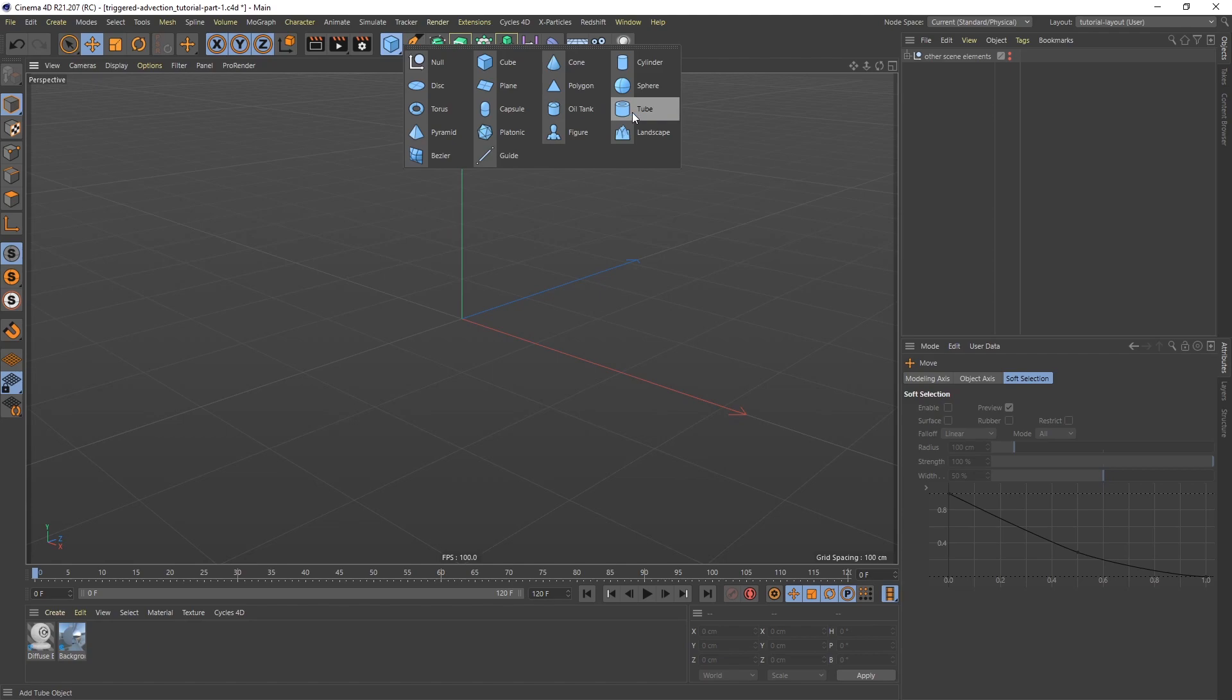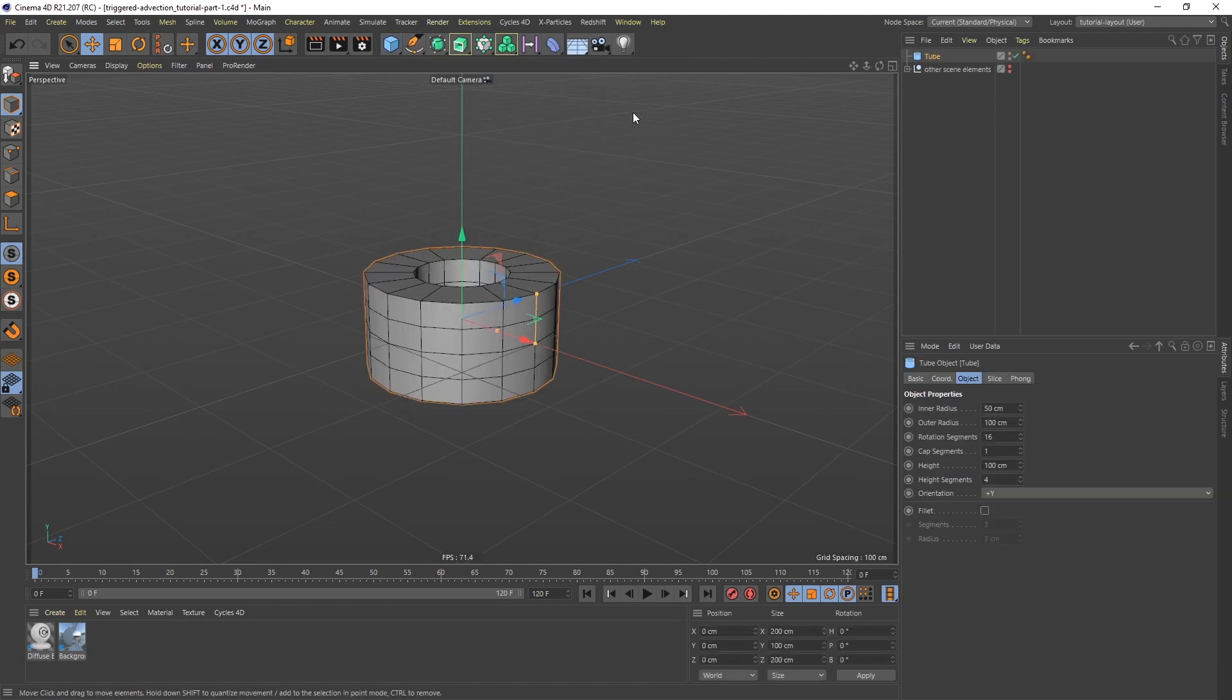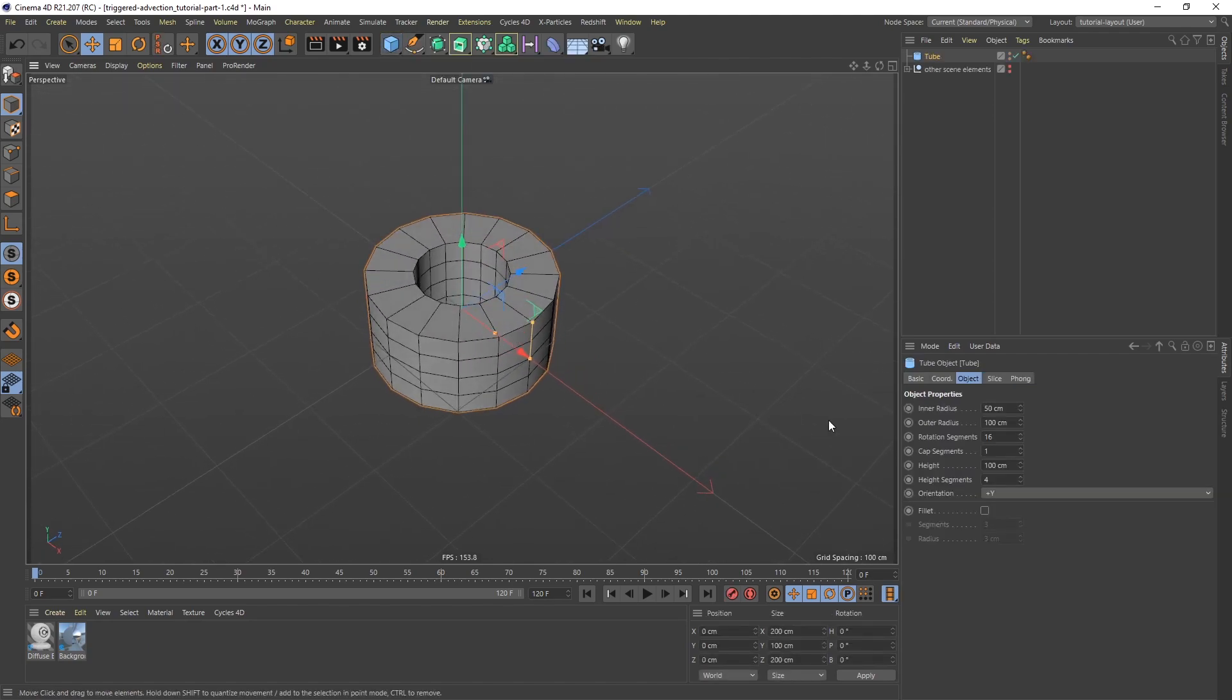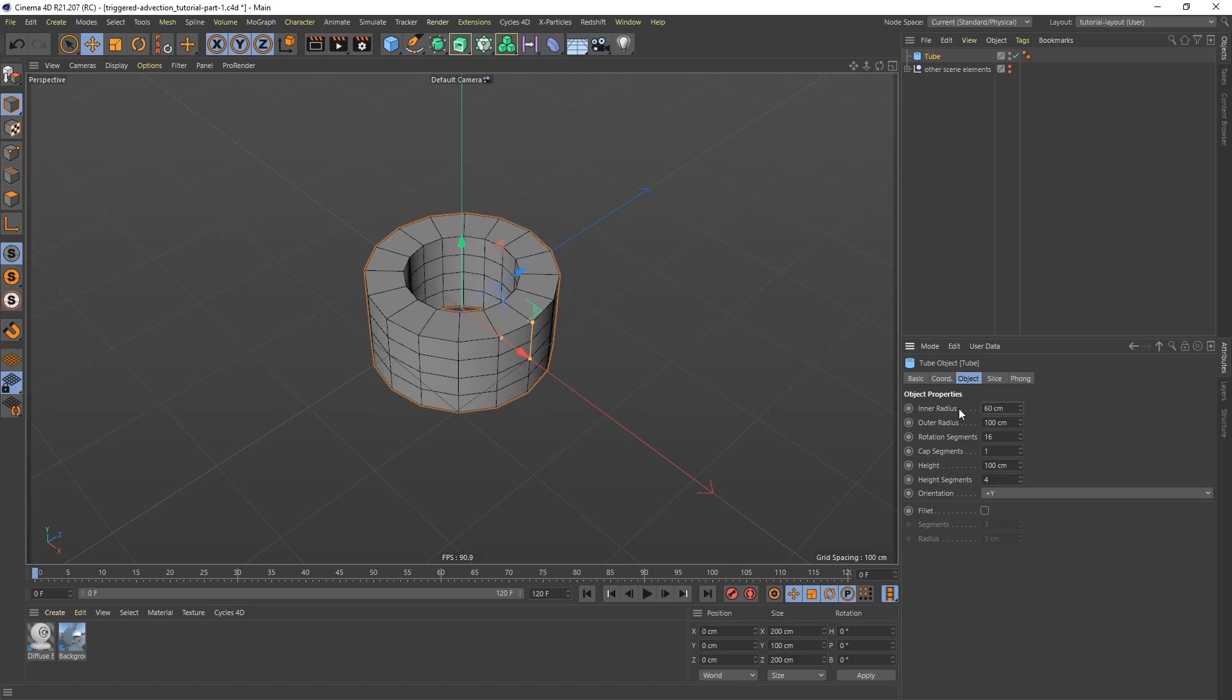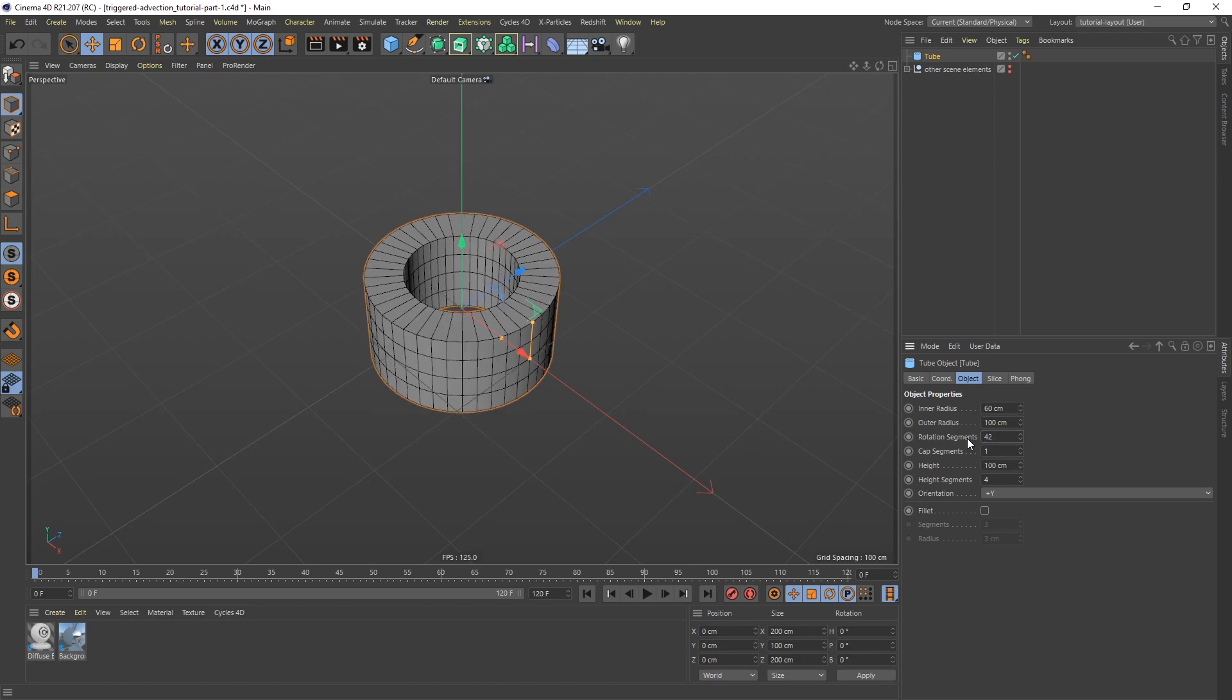But to start, let's add a tube. And I am going to set an inner radius of 60. Keep the outer radius of 100. But to smooth this out, let's do 42 for rotation segments. I want some cap segments,